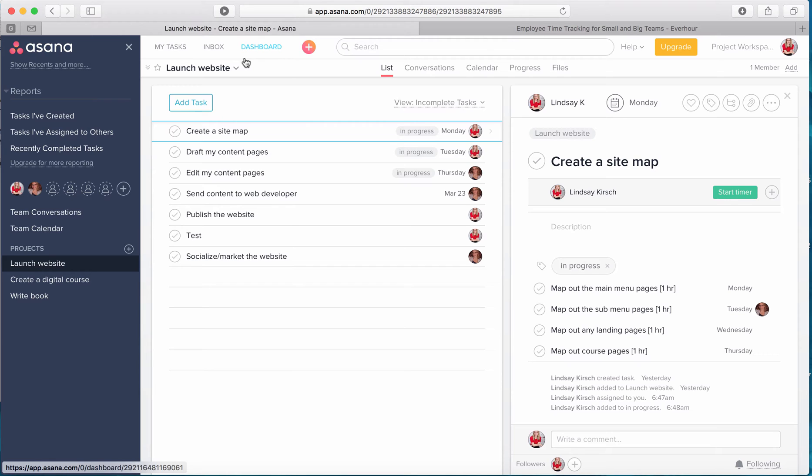If you don't track your time you really have no idea how long your tasks are taking you. So if you're going to create a digital course the first time you do it, you don't really have an idea of how long it's going to take you, so you guess.